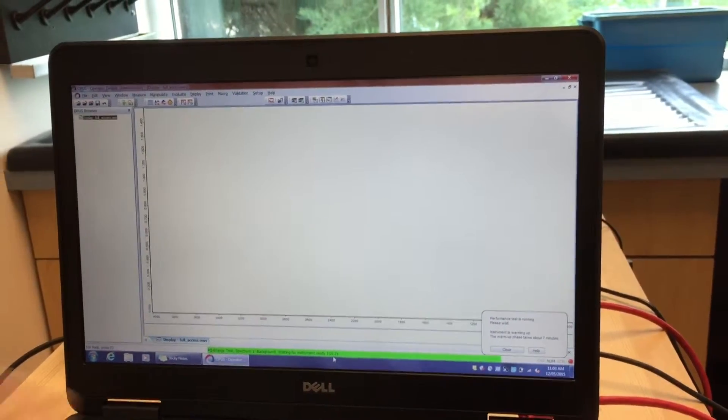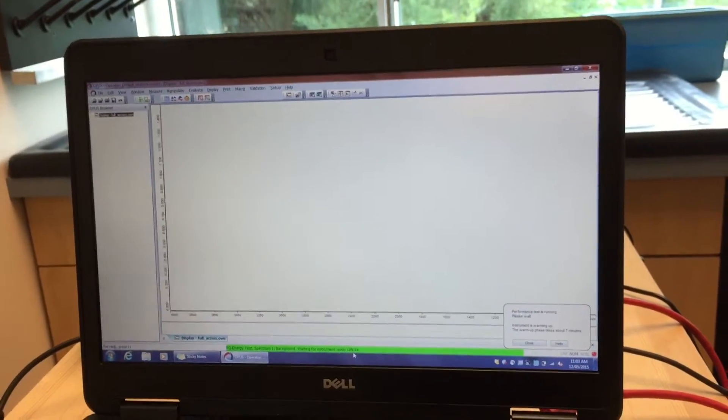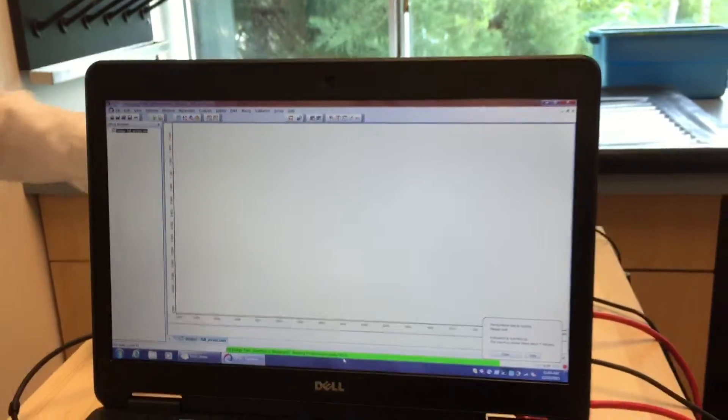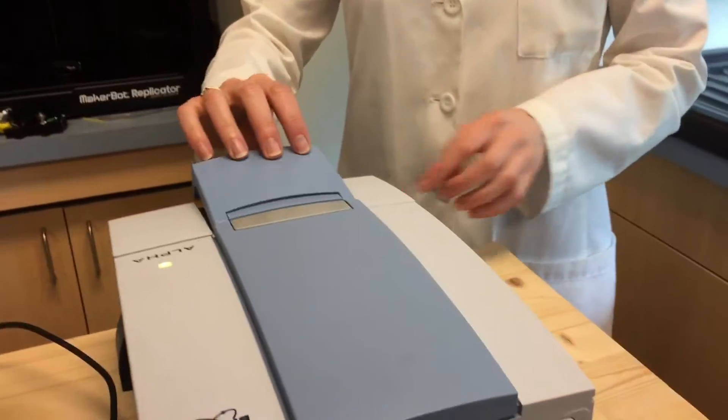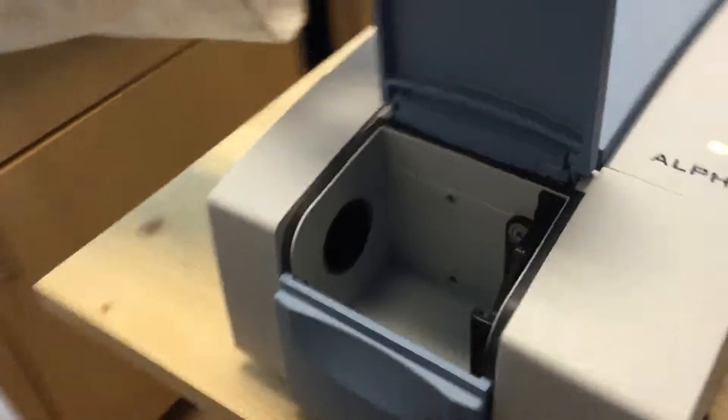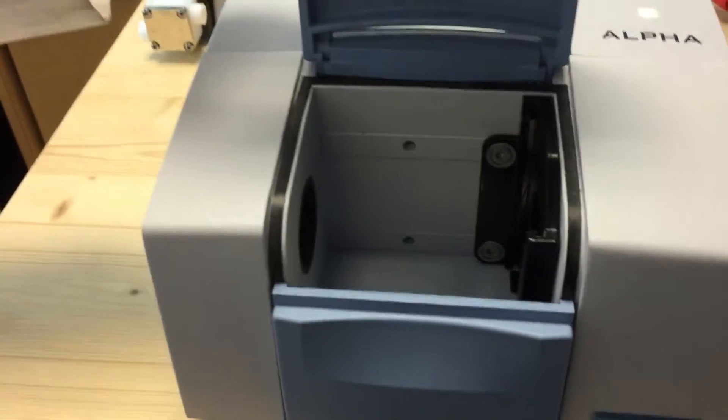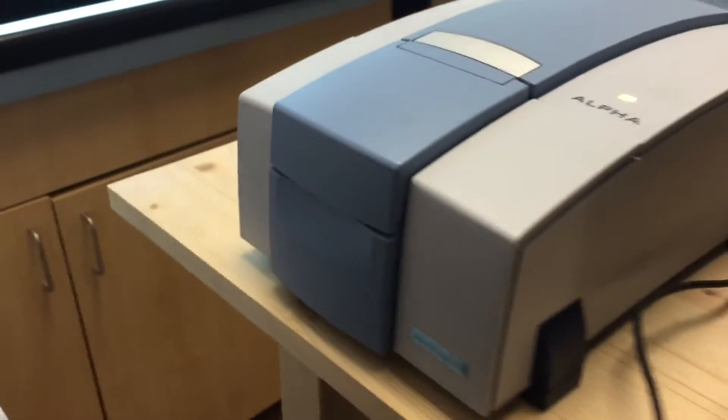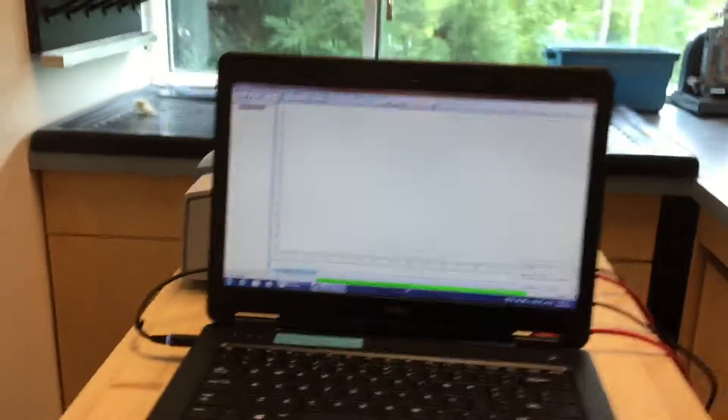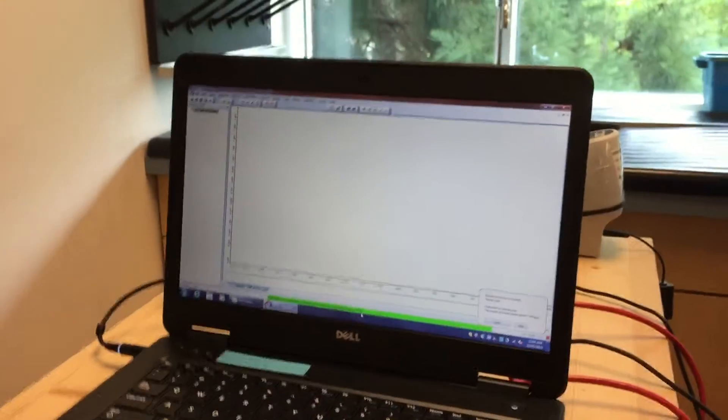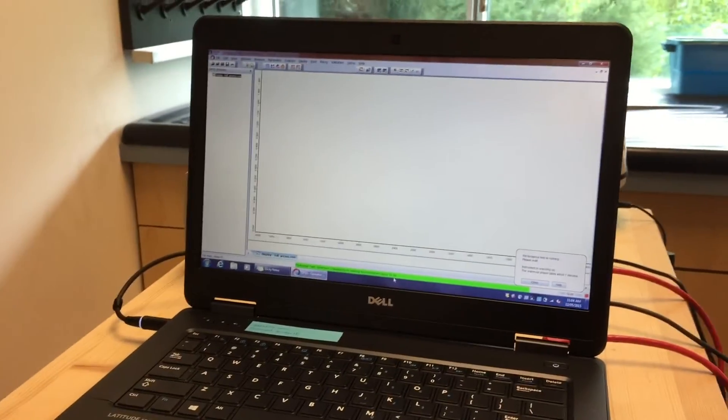Now you just have to let it be and make sure that there is nothing in the way of the IR flow path. There should be no cell or anything in the way here. If you open it up, there will be nothing in there, else the test will for sure fail. Now we just wait. It'll take about seven minutes.